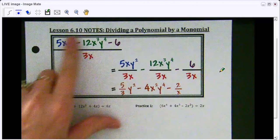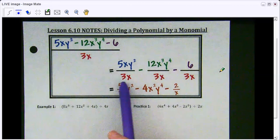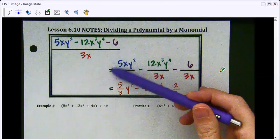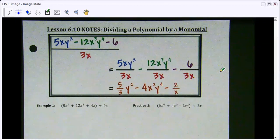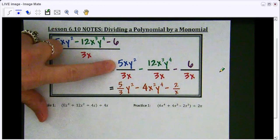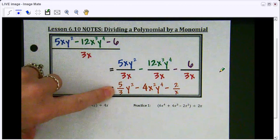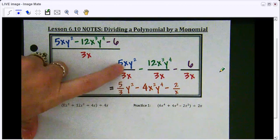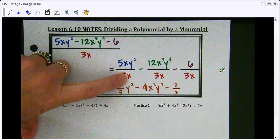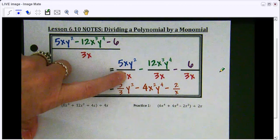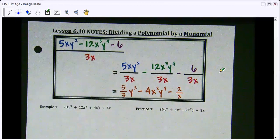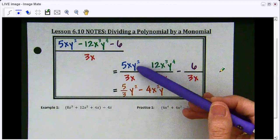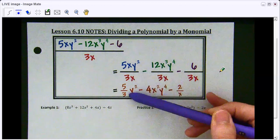Some students end up leaving it like this and just simplifying, which is fine. I tend to separate it so I can see it better and focus on one term at a time. When this term is simplified, you start with the coefficient. Can I simplify the coefficients any further? The answer is no on this one, so the simplified coefficient is just five-thirds. Then you simplify the variables and exponents — x over x, any number over itself is one, so the x's cancel out.